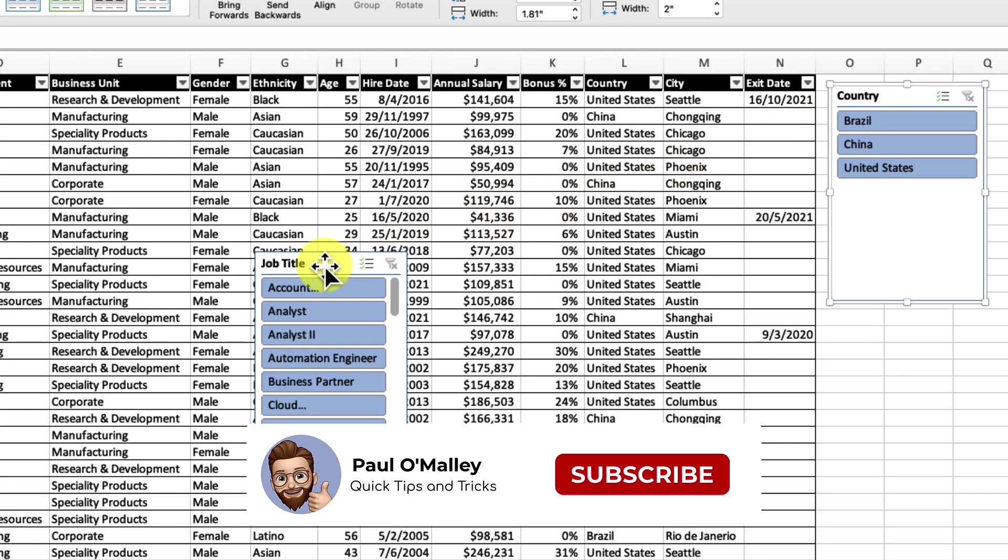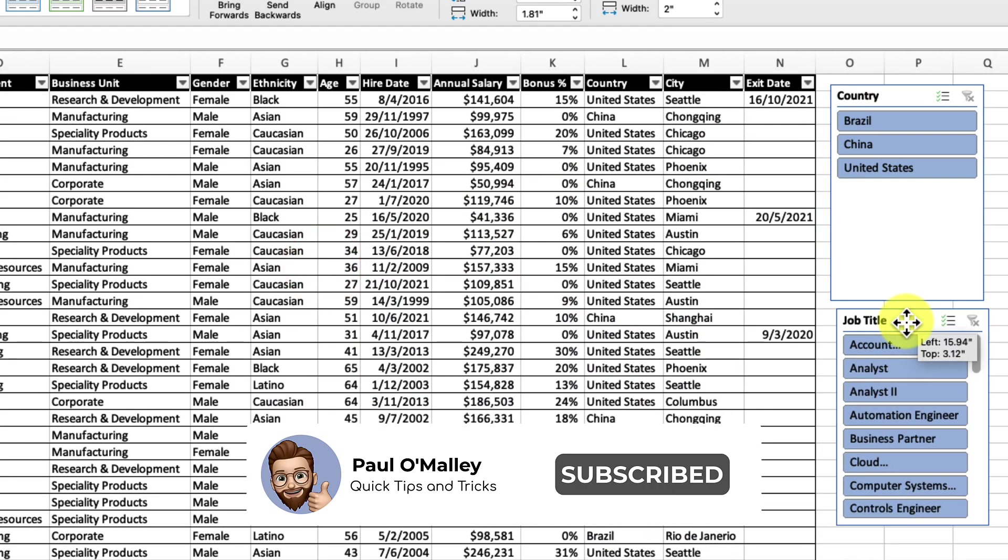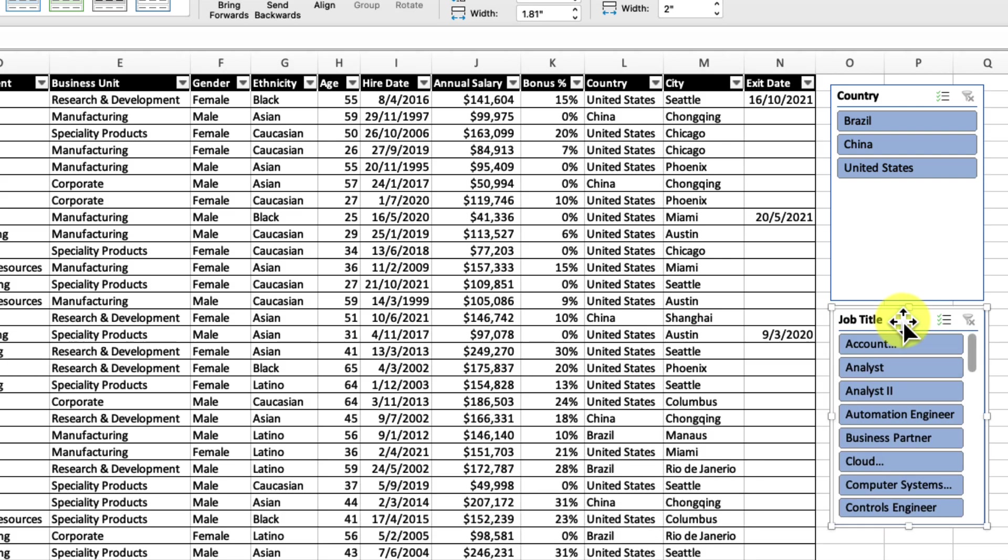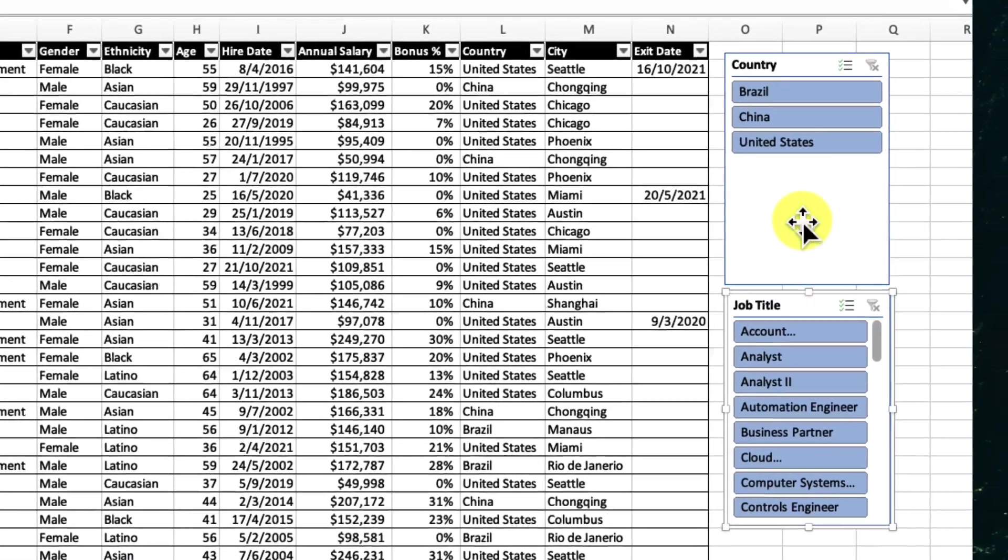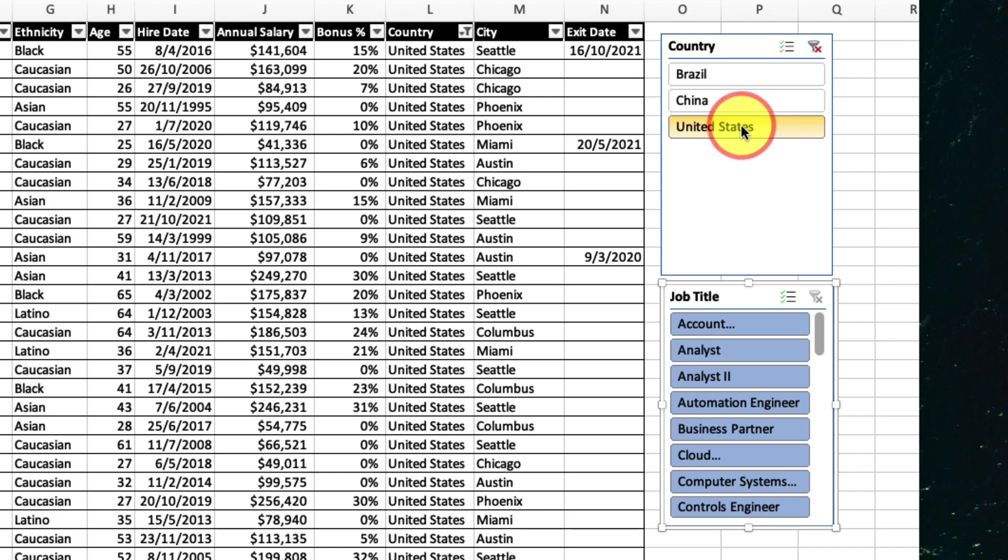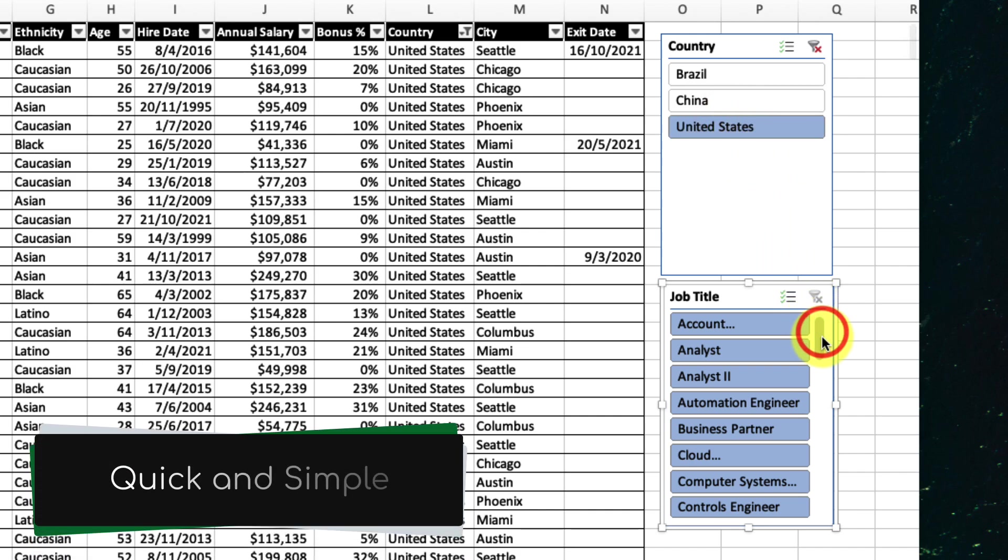And to find out the number of directors in the United States, it's as easy as clicking the items in the slices and my table is instantly filtered as I need it to be. Quick and simple.